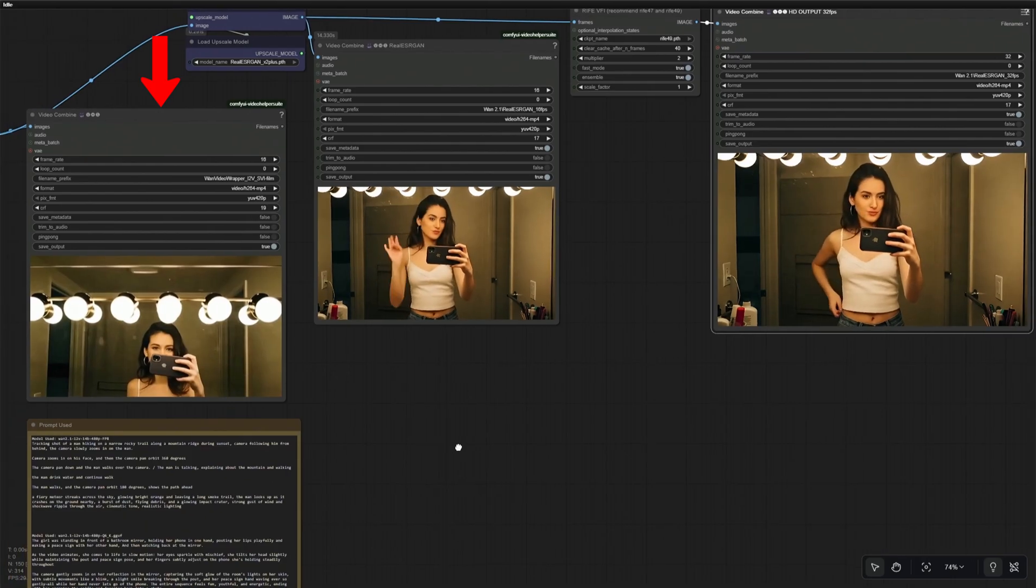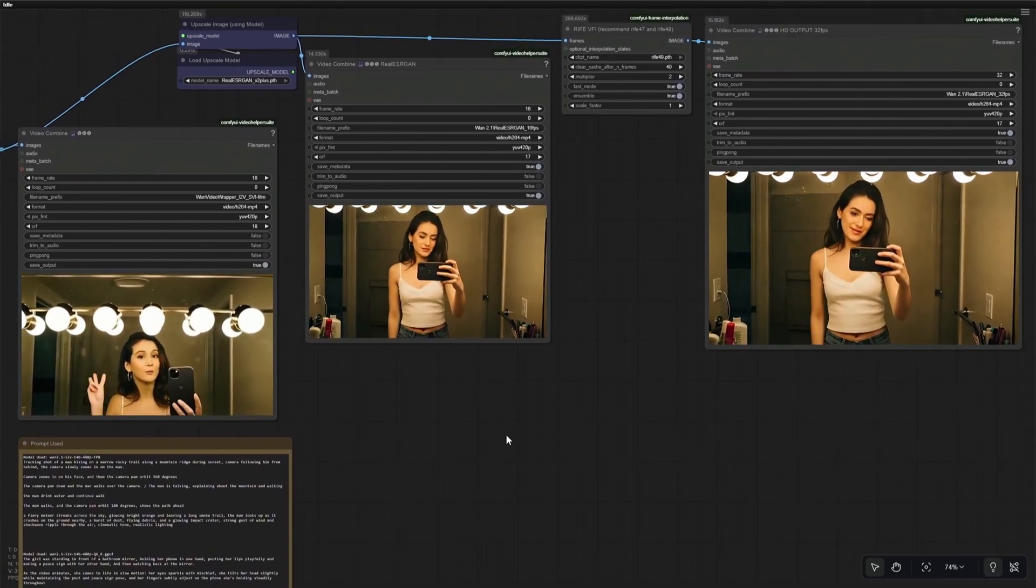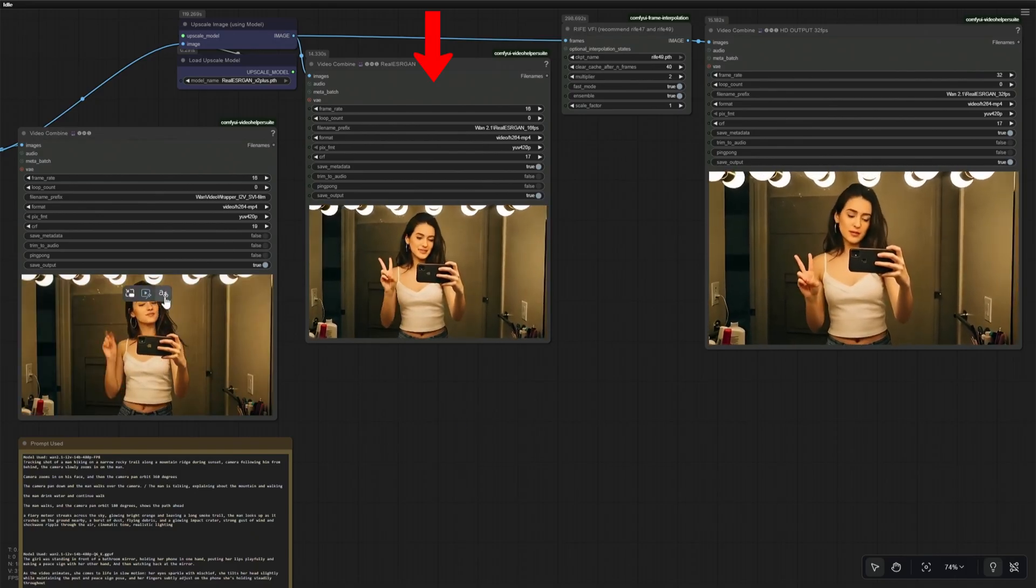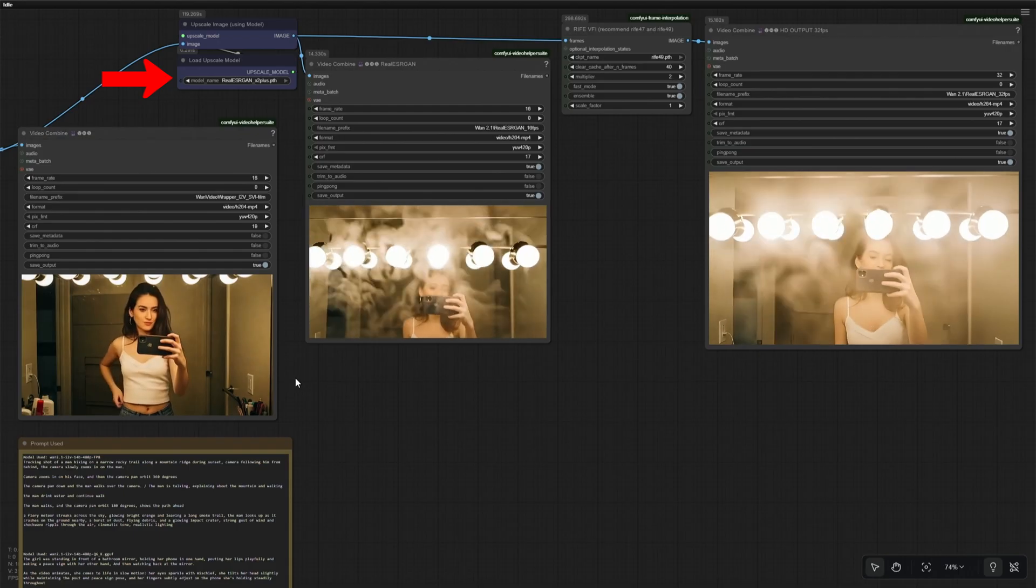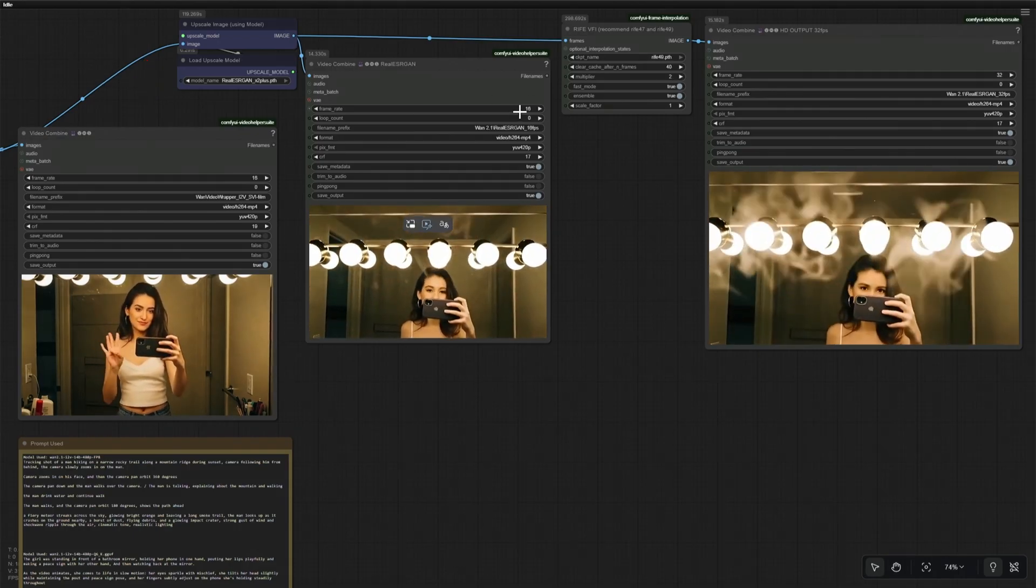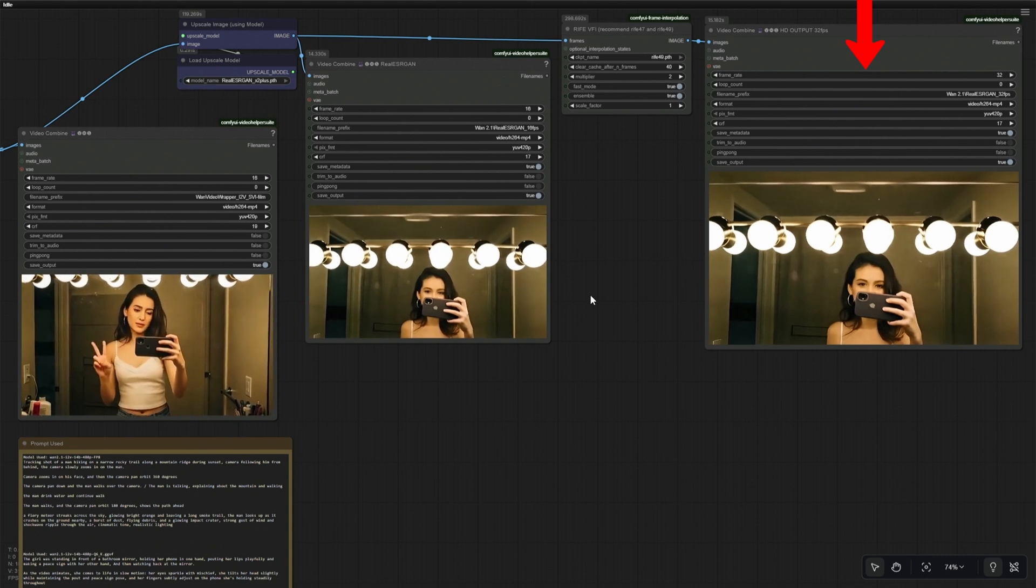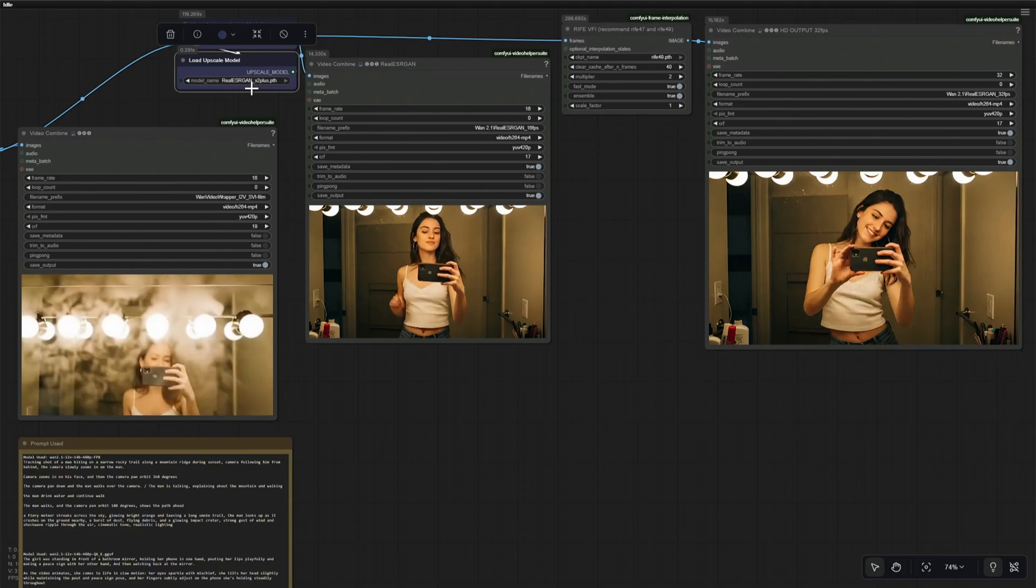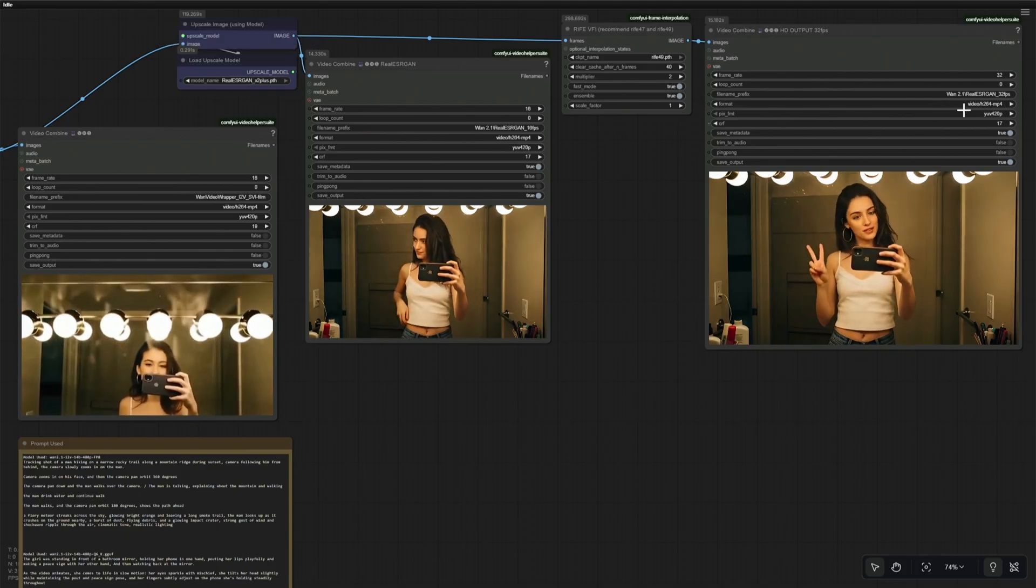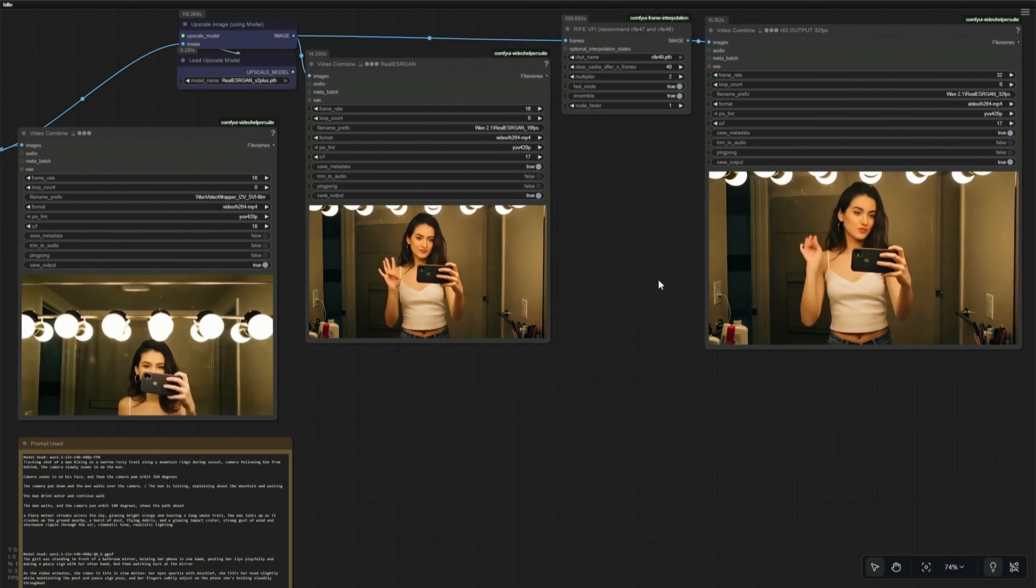This is the low-resolution 30-second video at 16 FPS. And this is the upscaled 16 FPS video using this upscale model. The download link for the upscale model will be given in the workflow. This is the 32 FPS upscale video for quality and smoothness. I kept the video simple and easy to understand. And that is it in this video. I hope you have an excellent day.